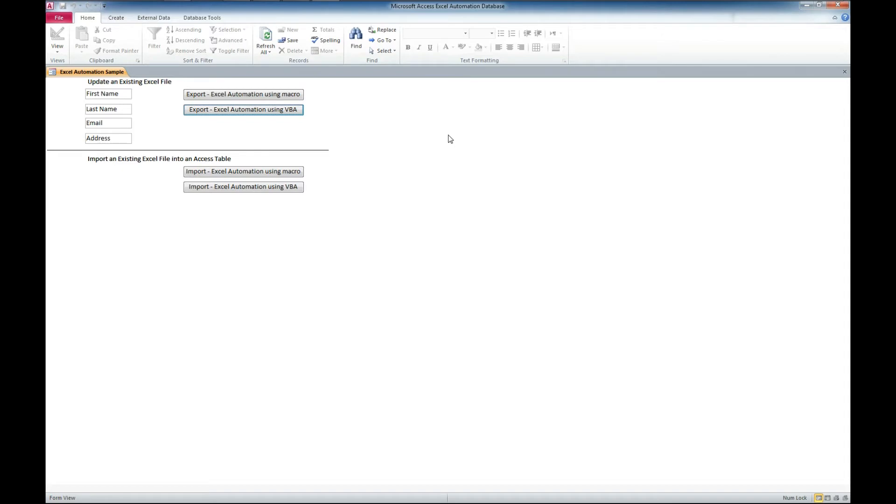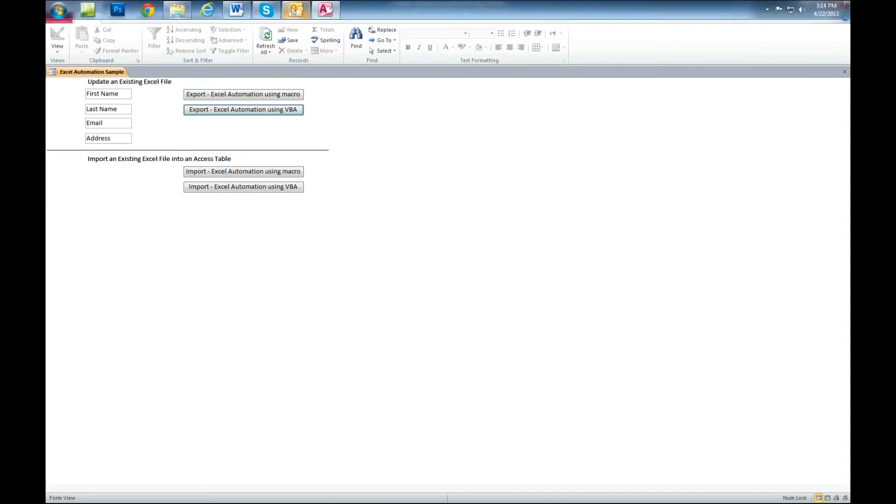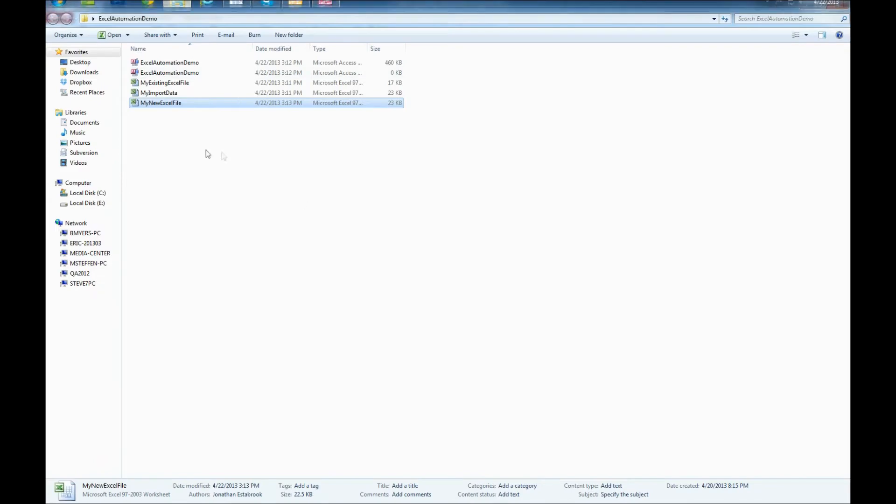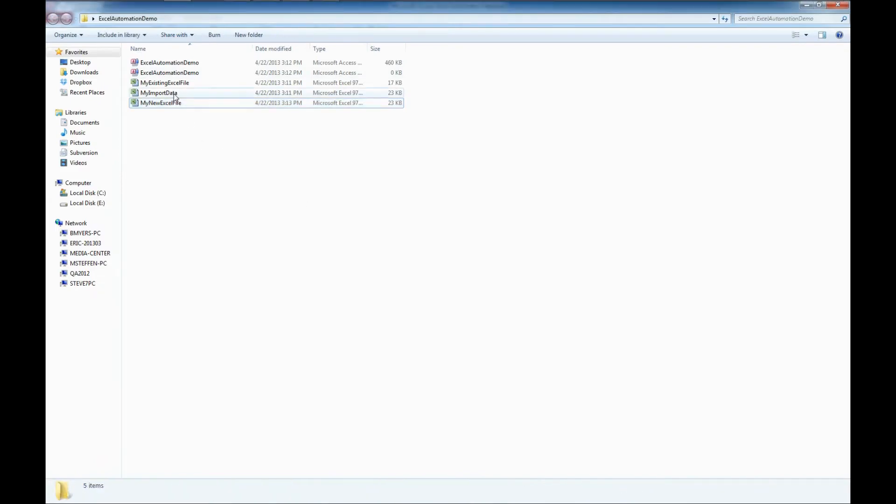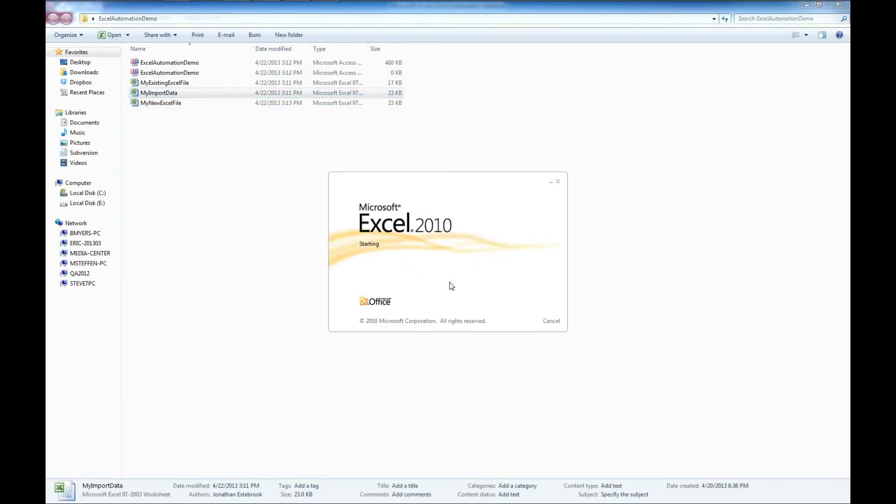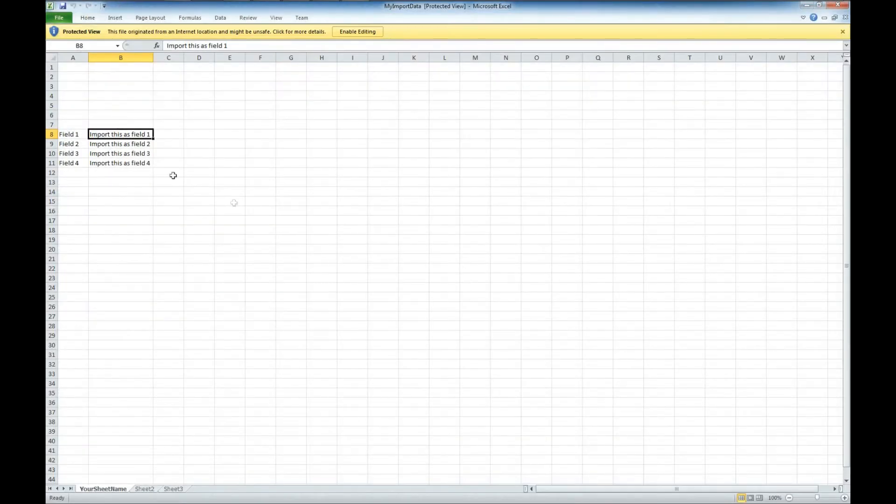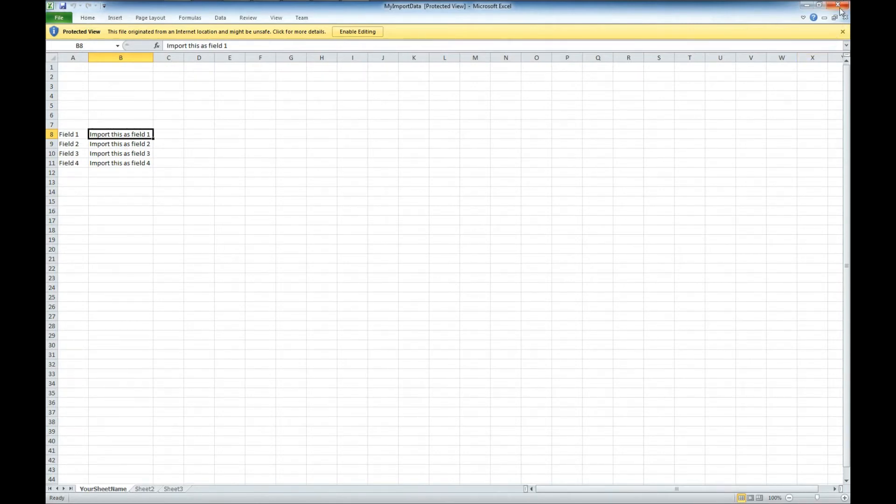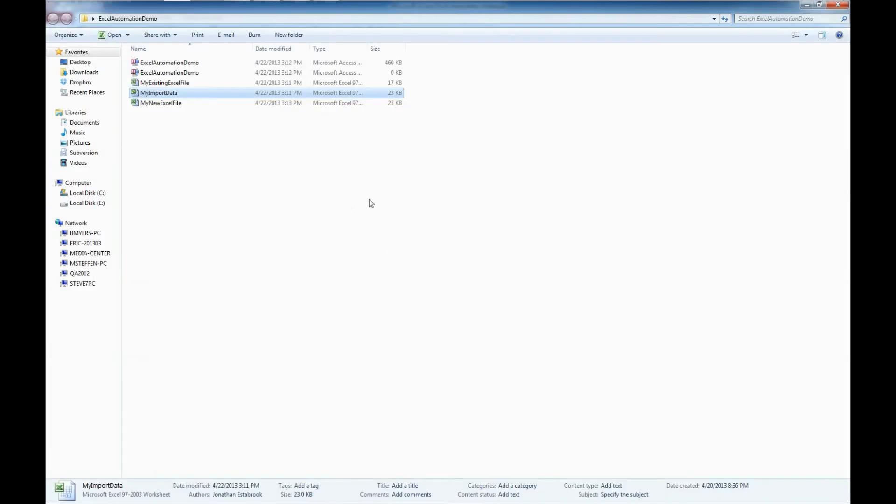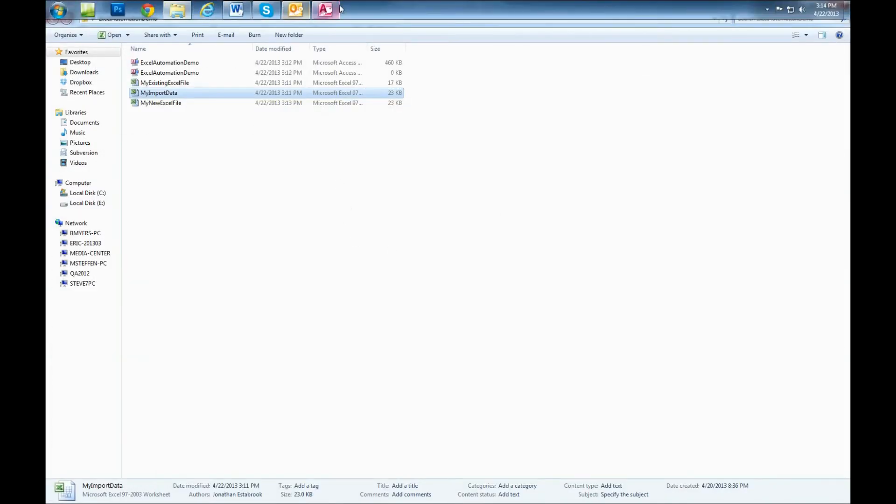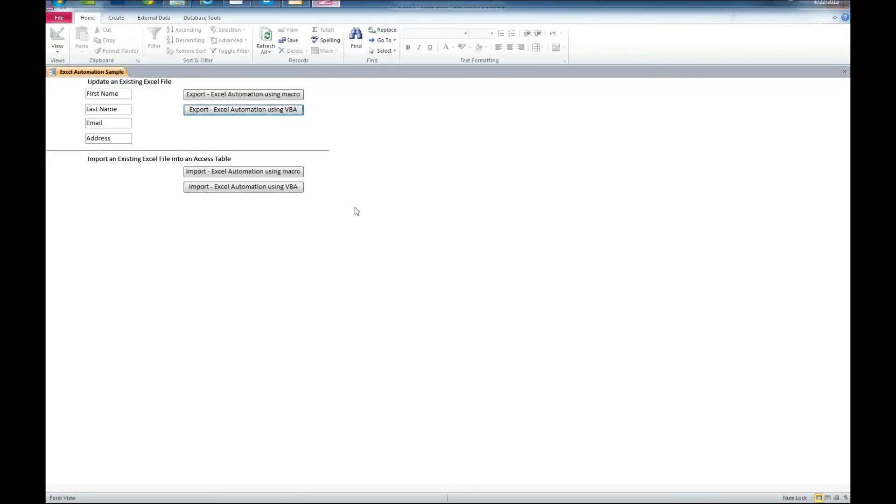So let's go back over here to our Access Application. And we were talking about the other Excel file, which we'll take a look at again. This, my import data is where it's actually pulling from, and we have field 1, field 2, field 3, field 4.